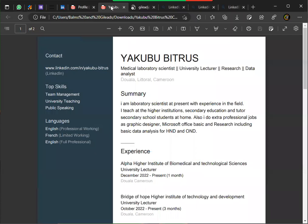I'm seeing: medical laboratory scientist, university lecturer, and research. I think you should remove 'research' and leave 'data analysis' — data analyst. Remove the research. Top skills: team management, university teaching, public speaking. You need to build your profile again to review that, otherwise LinkedIn is only going to reflect just that.